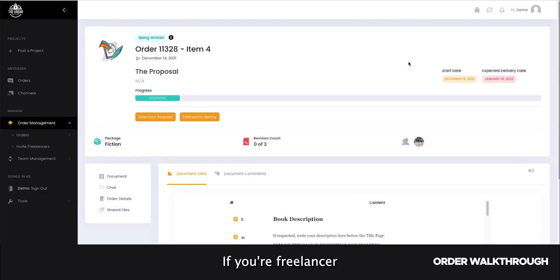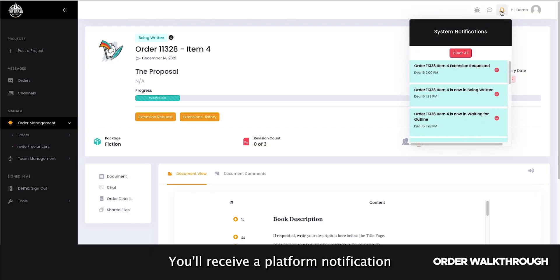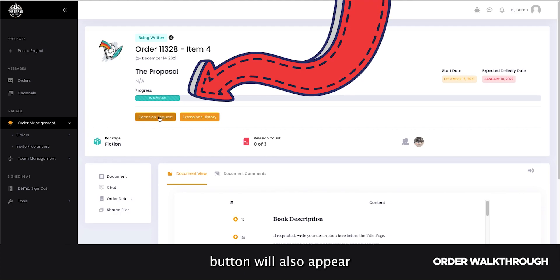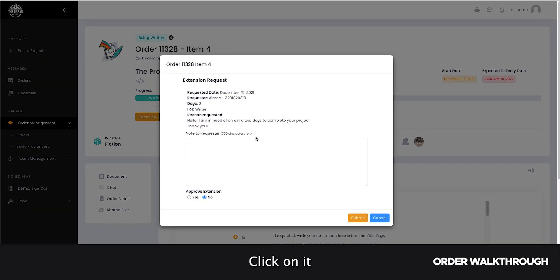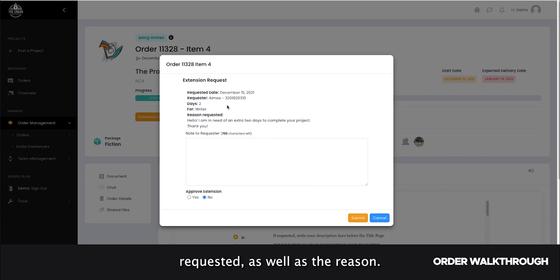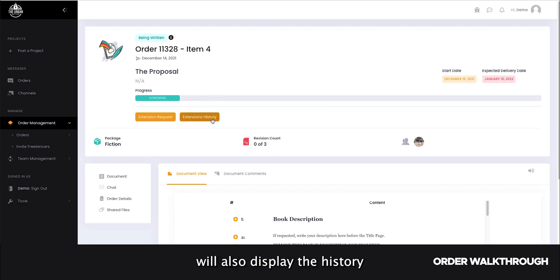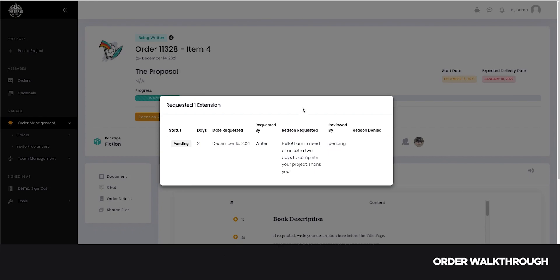If your freelancer is ever in need of an extension to complete your project, you'll receive a platform notification notifying you. The extension request button will also appear on the project page. Click on it to review the number of days requested as well as the reason. The extensions history button will also display the history of extensions on this specific project.